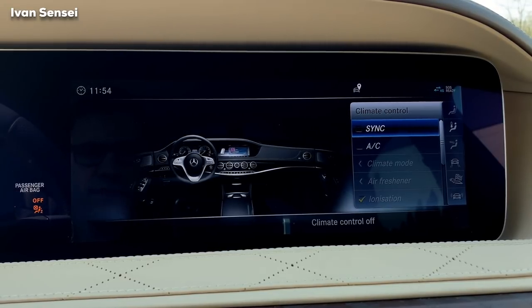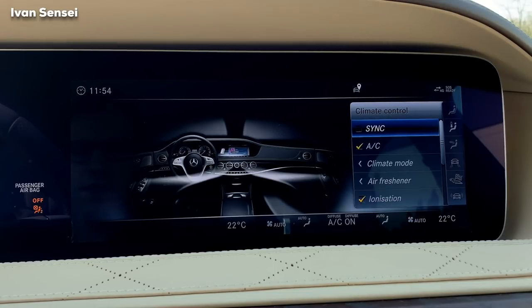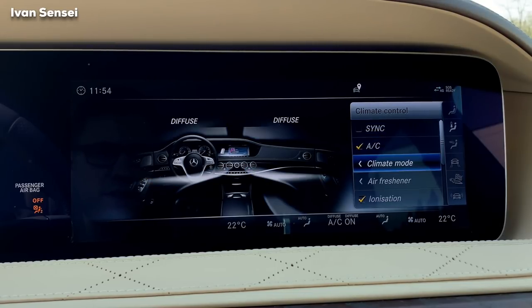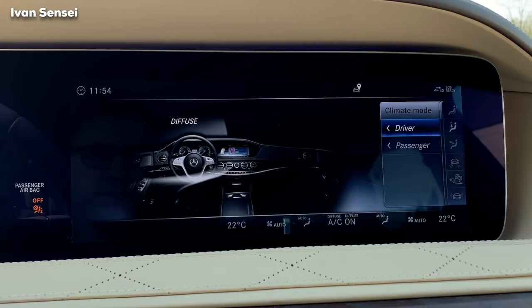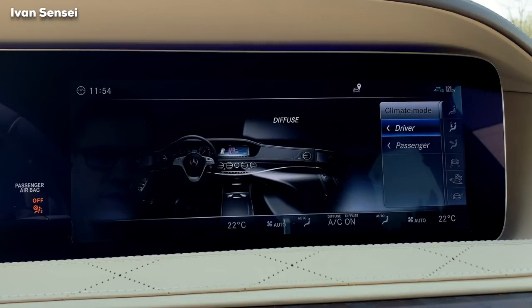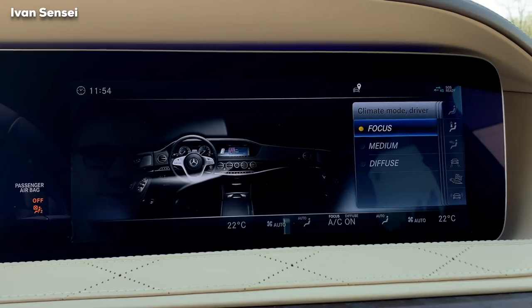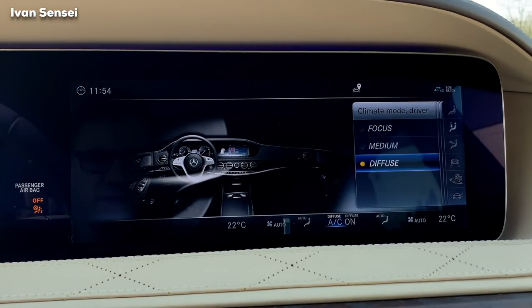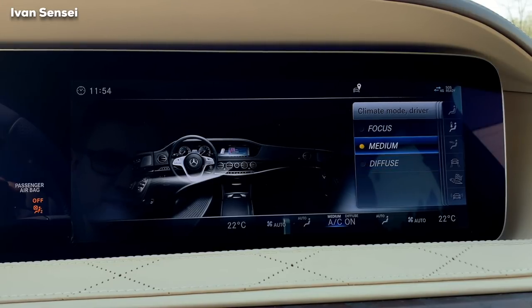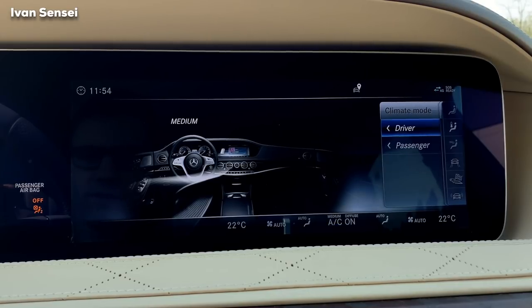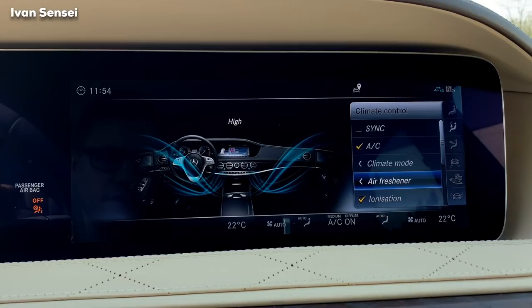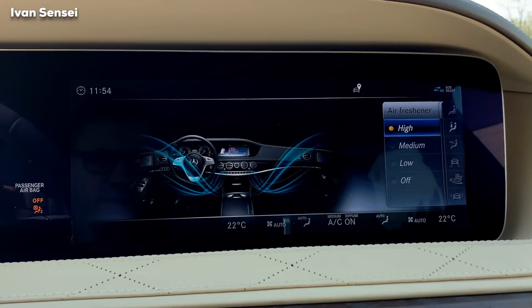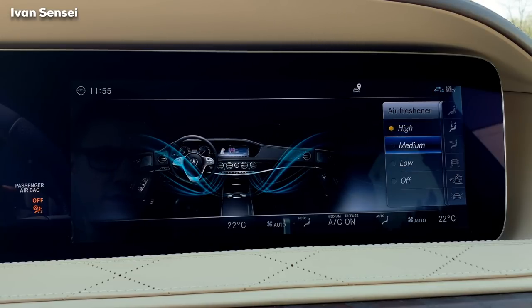In the climate control, you can sync everything together. Put it on auto to see the options. The AC climate mode lets you diffuse the air differently — only for the driver, only for the passenger. You can have focus mode, which controls the stream of air, or diffuse mode for a different air distribution in the cabin. The air freshener is in the glove compartment and can be set to high, medium, or low.